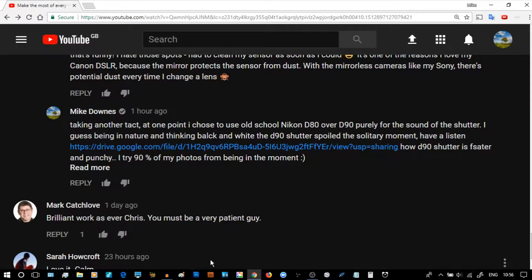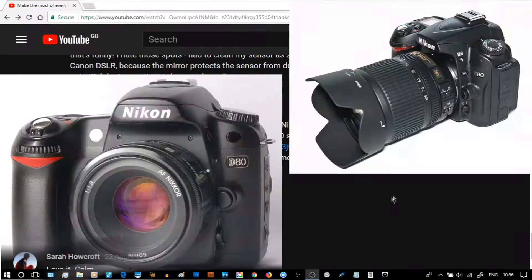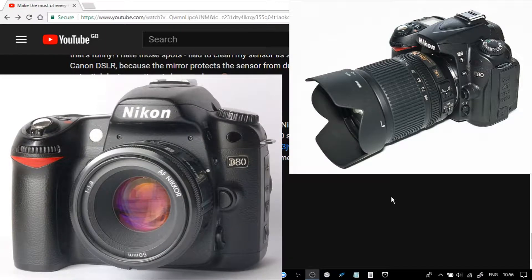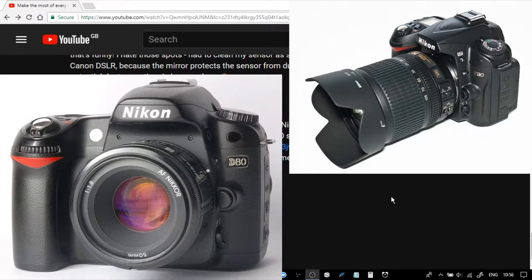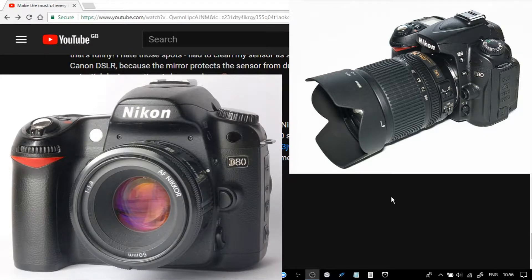But just before I do that, just to make sure that we know we're talking about Nikon D90 and D80 are two older cameras from Nikon, and they have a very distinct different shutter sound.